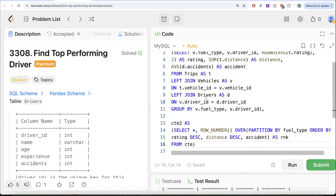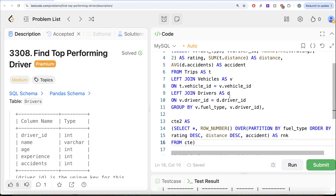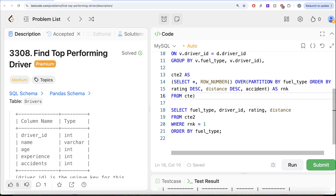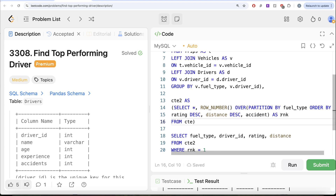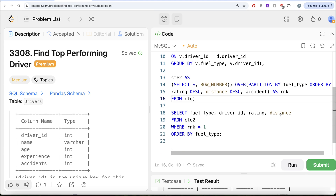In summary, this was a tricky question. We combined all three tables into one, grouped by fuel type and driver ID to get average rating, total distance, and number of accidents. We then performed a ranking to get the top performing driver per fuel type, kept only rank = 1, and returned the required columns. Let me know if there's a better or more efficient solution in the comments below, and I'll see you in the next video.